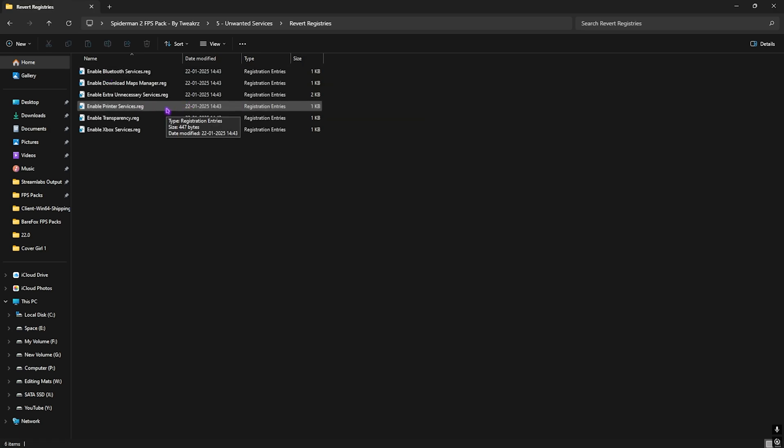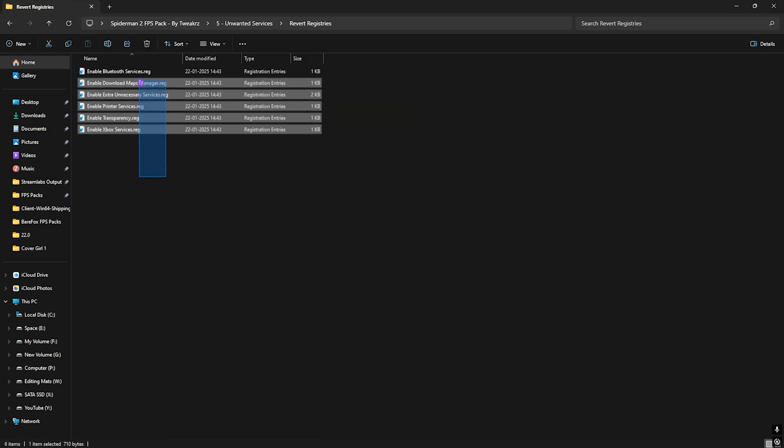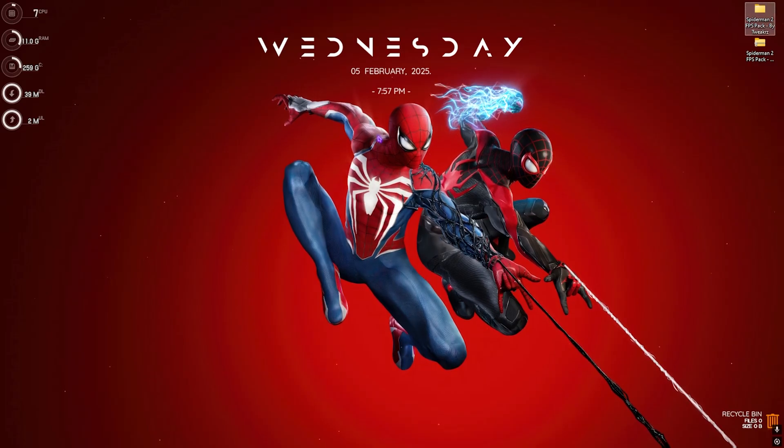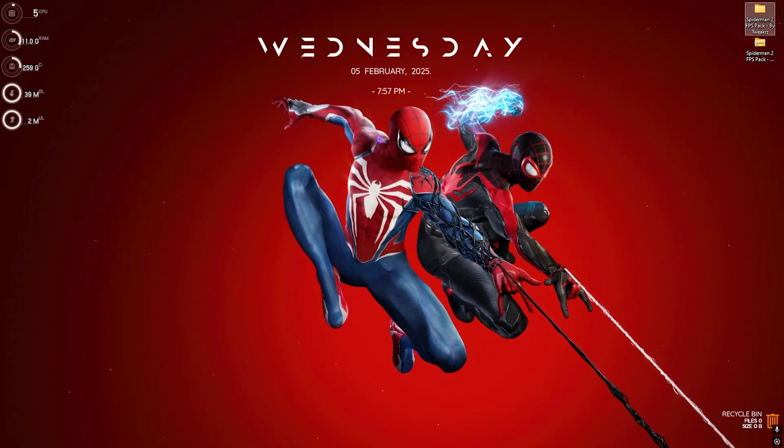Once again, if you want to revert any of them back to normal, you guys can use the Revert Registries folder to revert all of them back again. Once that is done, simply close the FPS Pack and now drop into the game for the best in-game settings.